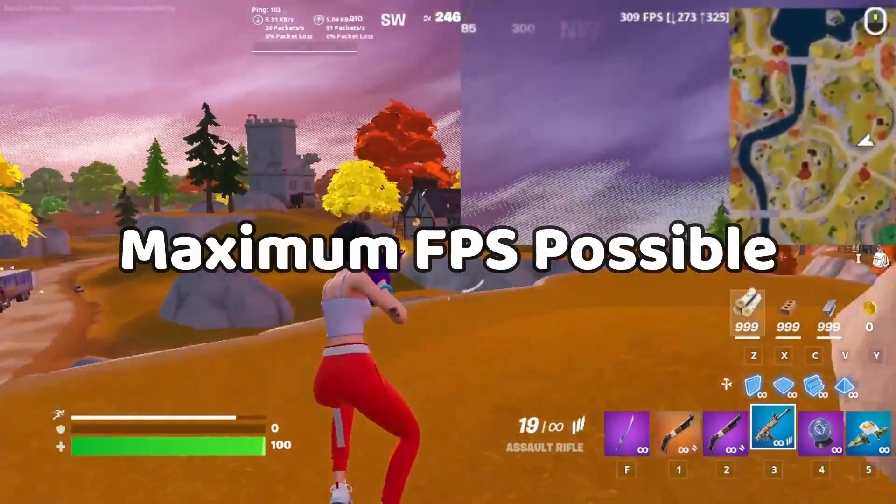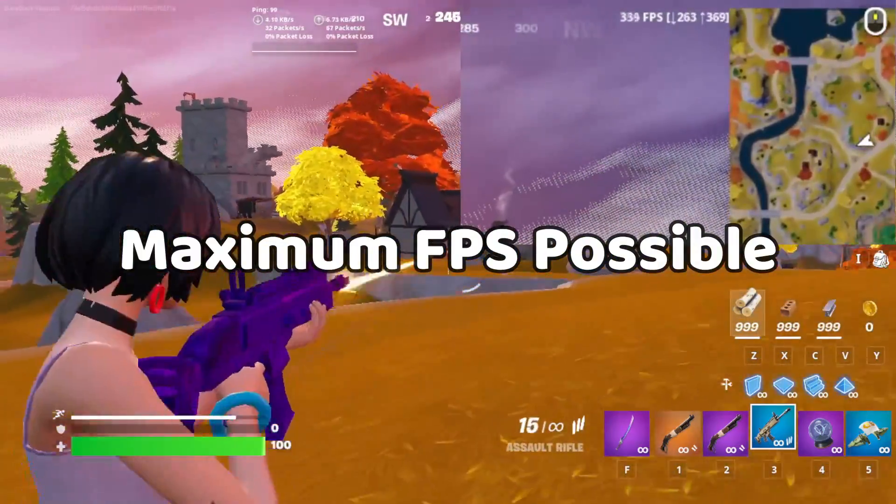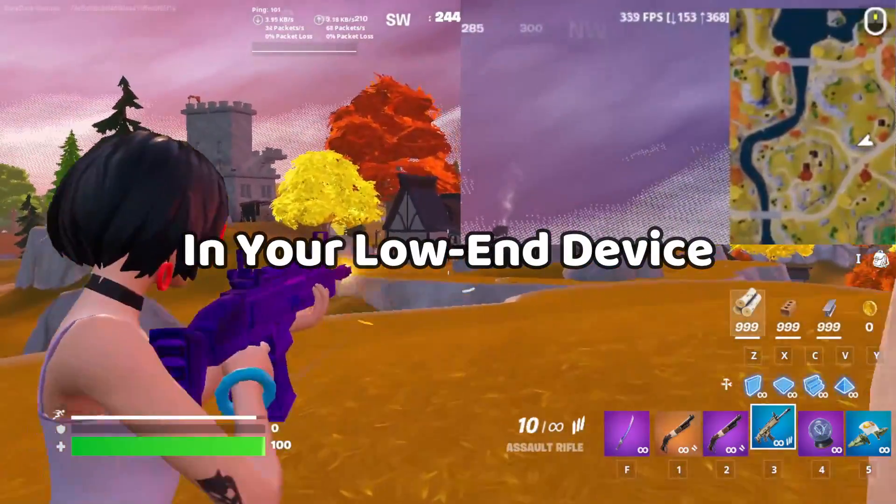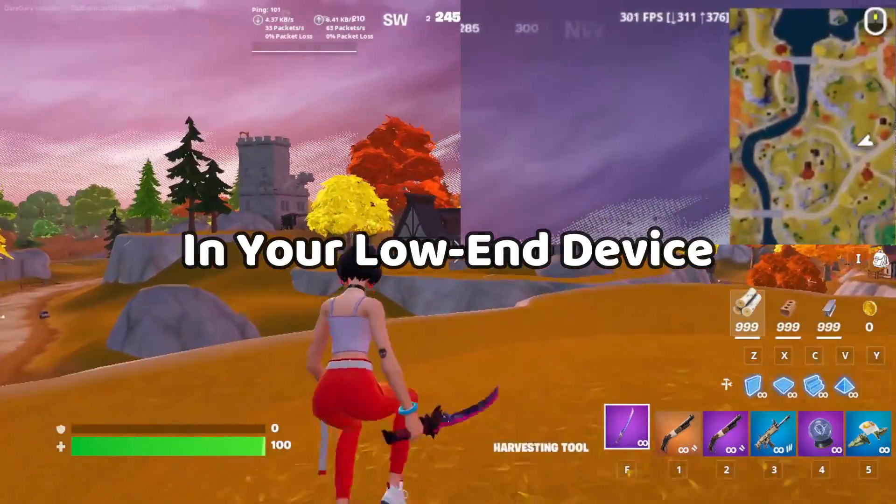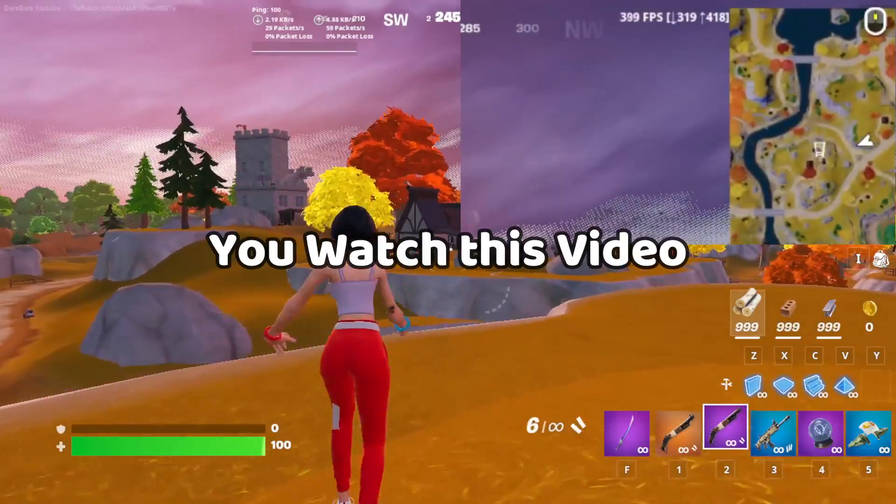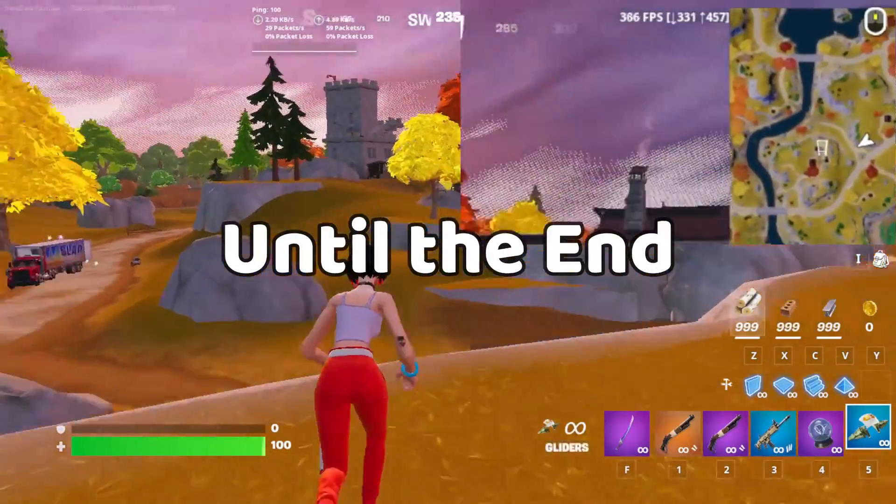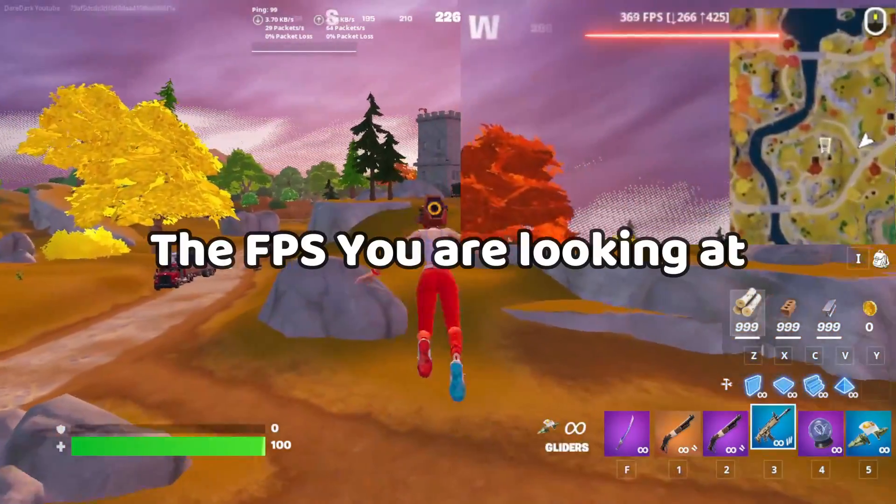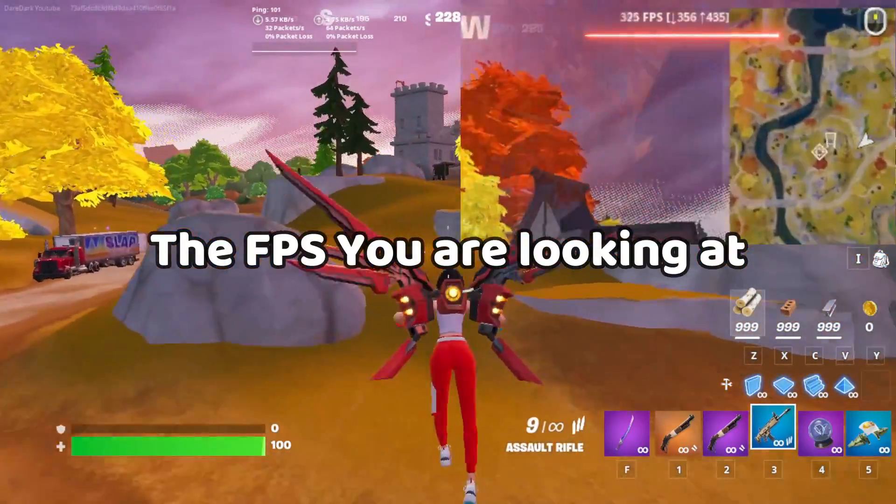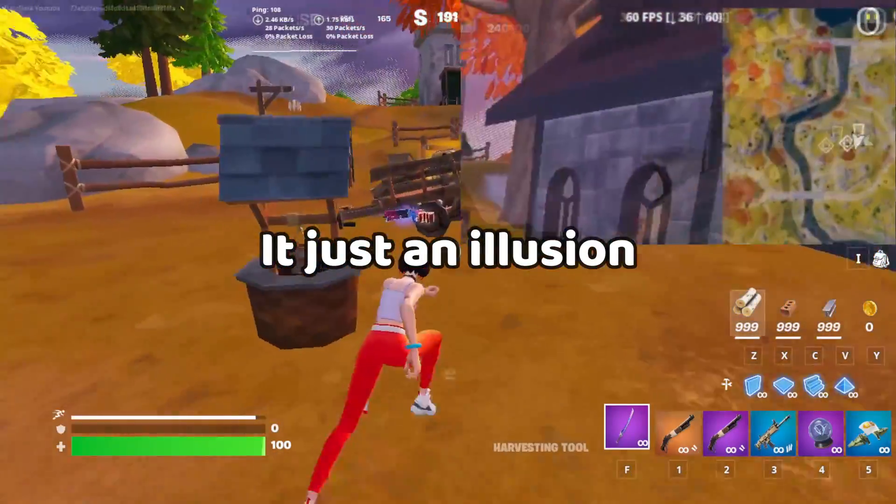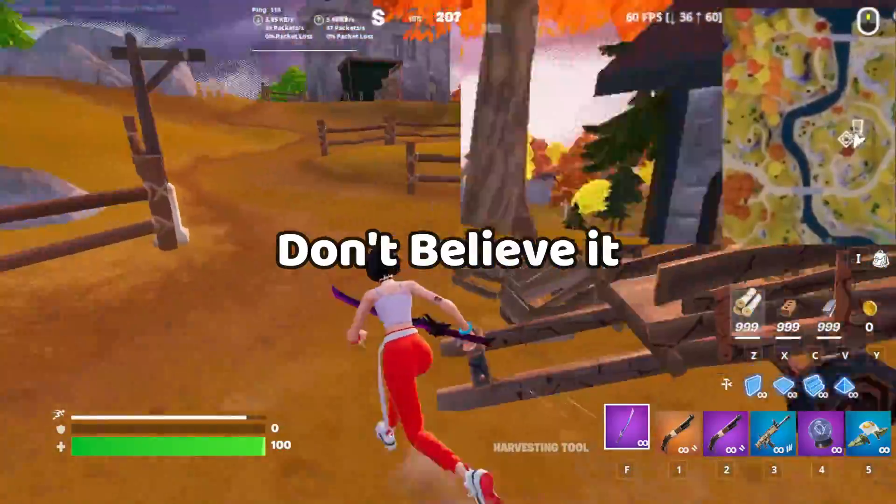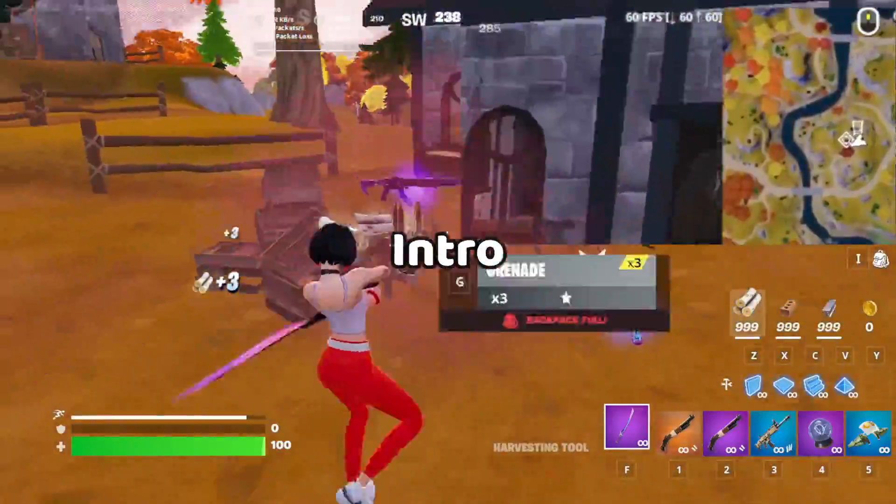If you want to get the maximum FPS possible in your low-end device, then make sure you watch this video until the end. The FPS you're looking at is just an illusion. Don't believe it. See you after the intro.